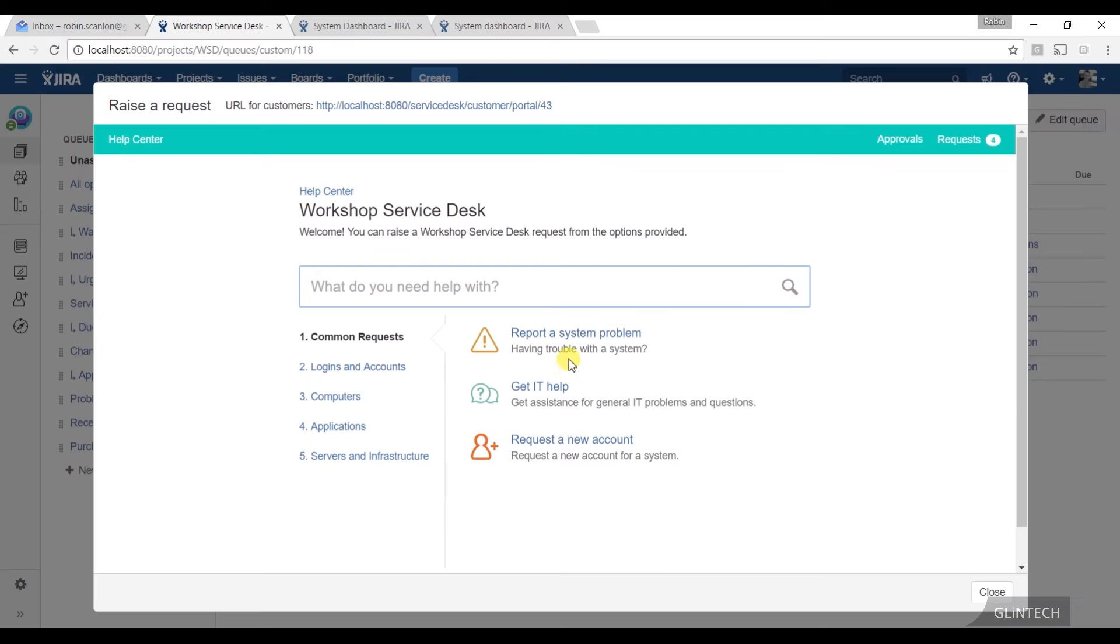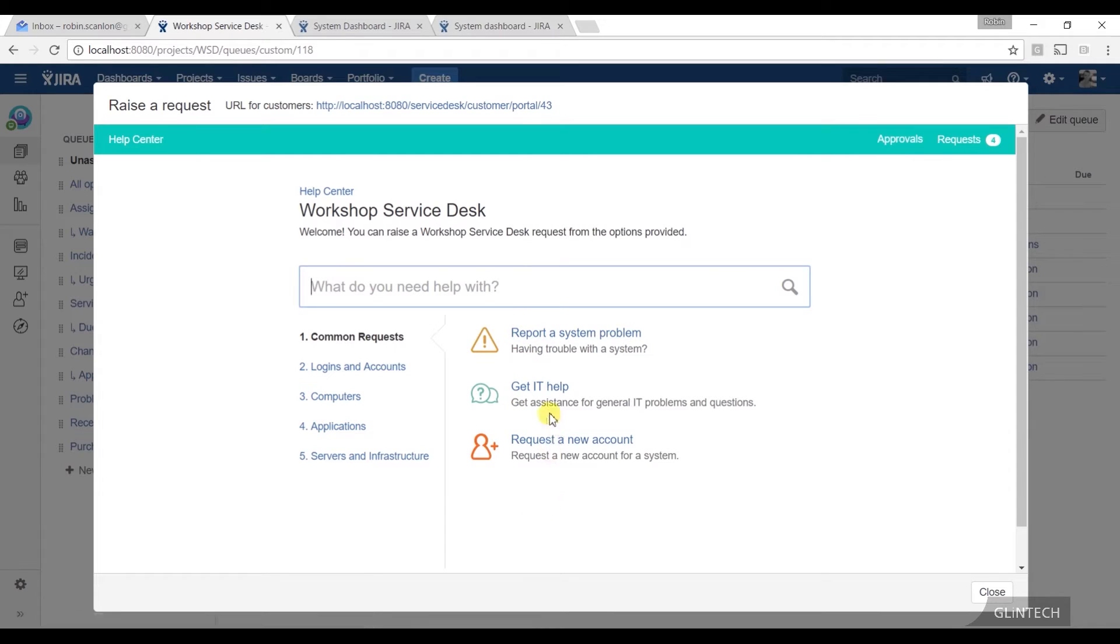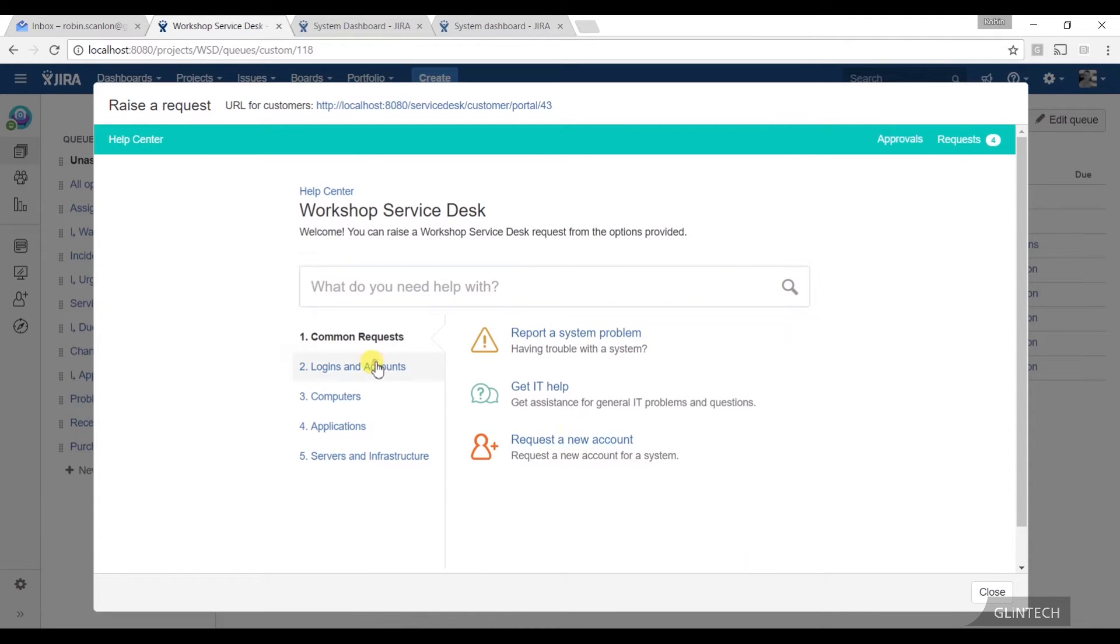These things are request types, that's what we call it. Remember I said this is running on top of a Jira project? Well, the first thing we need to know is what are the request types, and that's whatever we've got in these lists here.